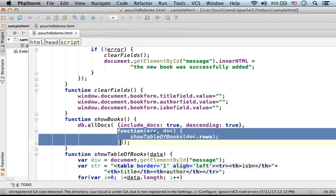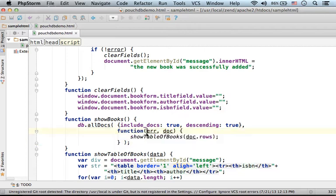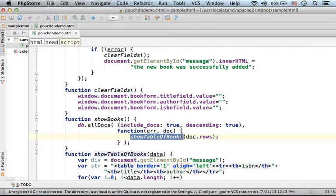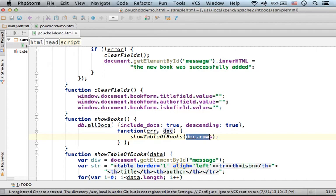The second argument is a callback function, a callback function that will be invoked when the query completes. So when the query completes, we invoke the show table of books and pass over doc.rows.